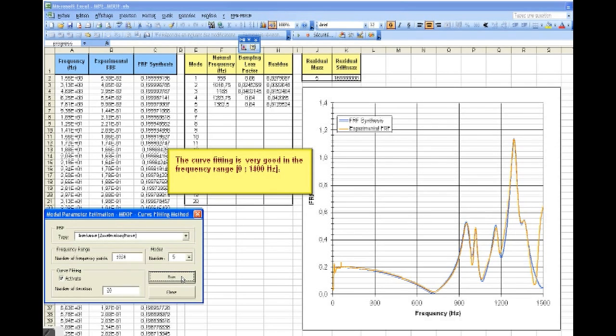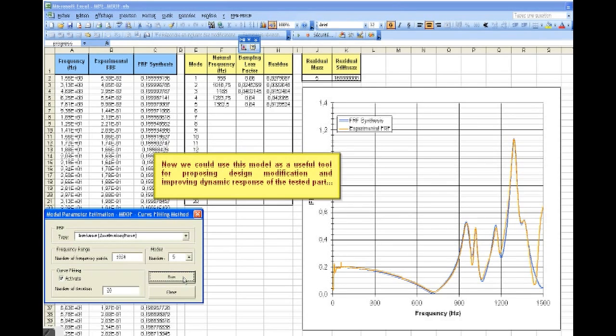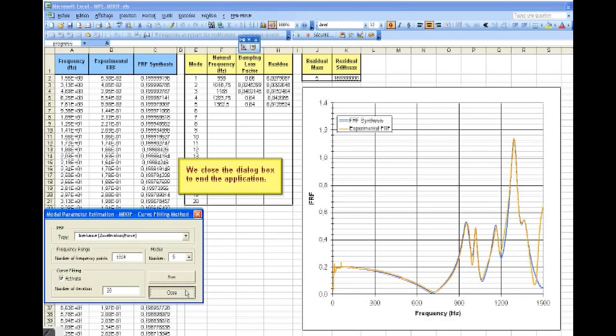The curve fitting is very good in the frequency range considered. Now, we could use this model as a useful tool for proposing design modification and improving dynamic response on the tested part.